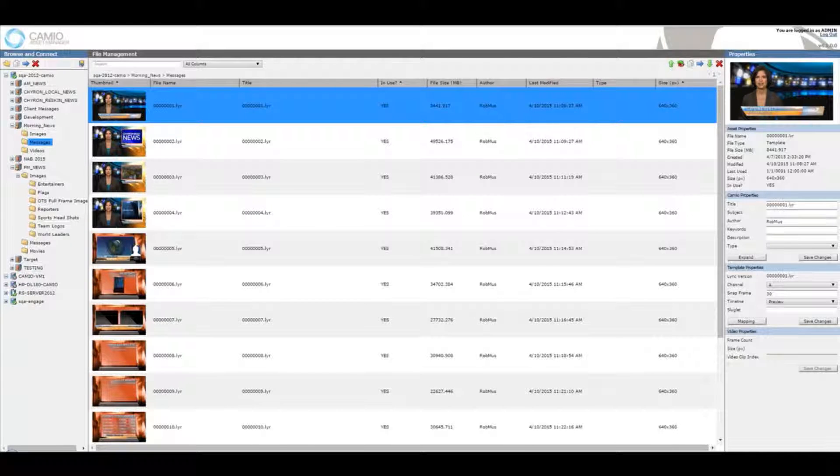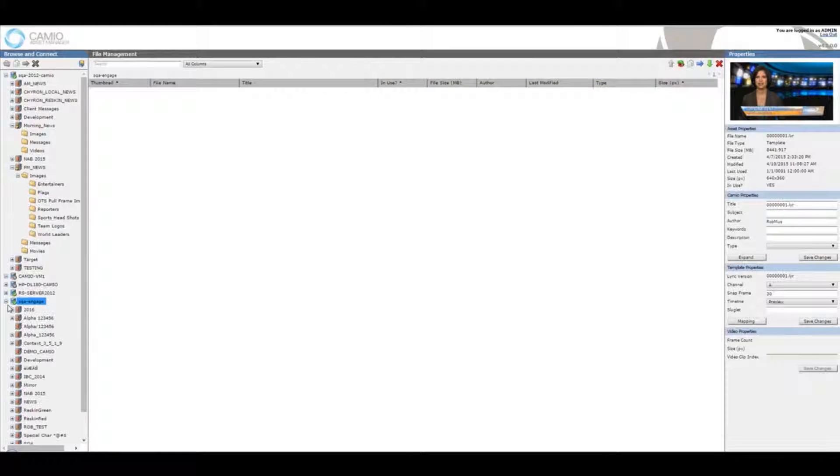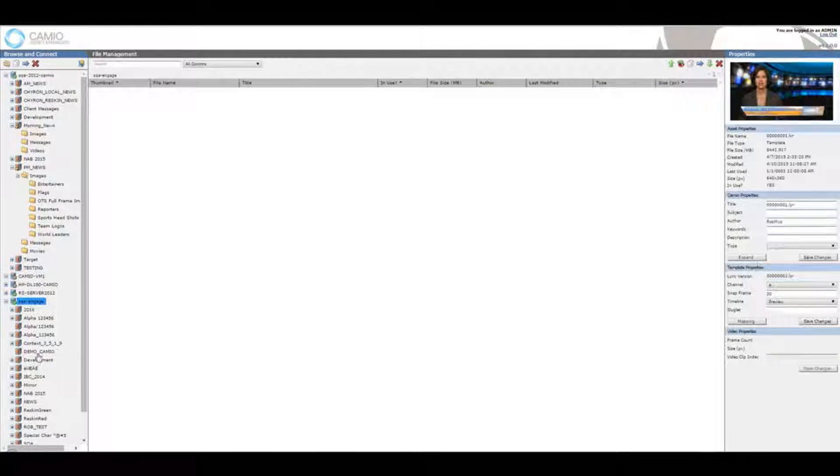Connecting to multiple Cameos is a very simple process to allow hubs or duopolies to administrate multiple Cameo servers at once.